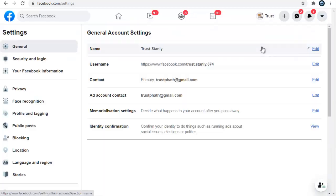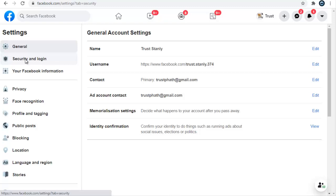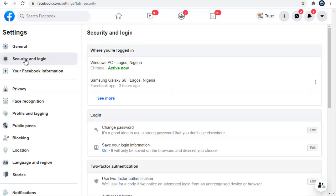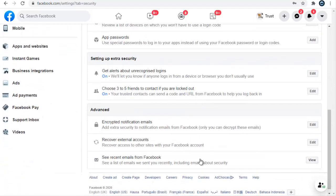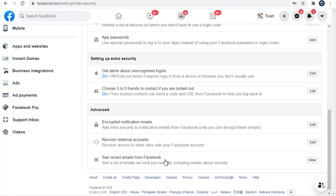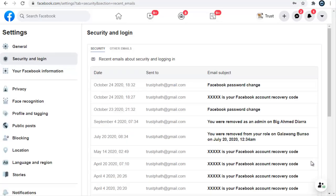Wait for it to load. Now click on security and login and give it some time. Then scroll right down to this section last on the bottom. You can now see where it says see recent email you received from Facebook. Now go ahead and click on view.